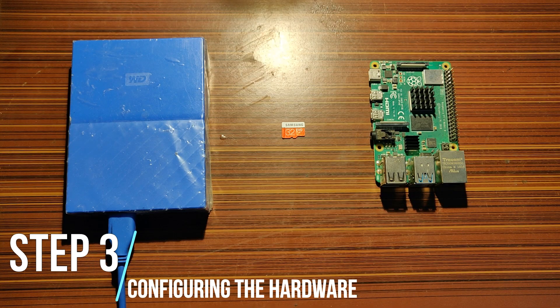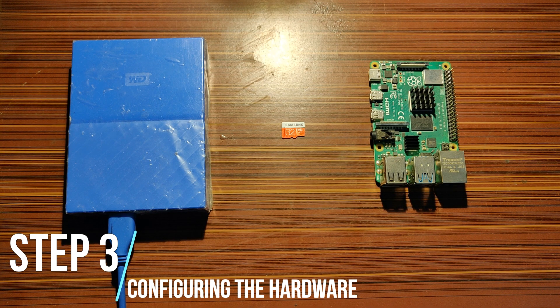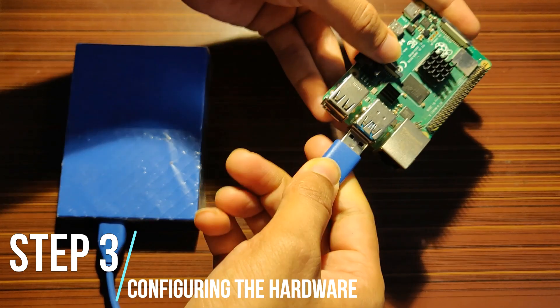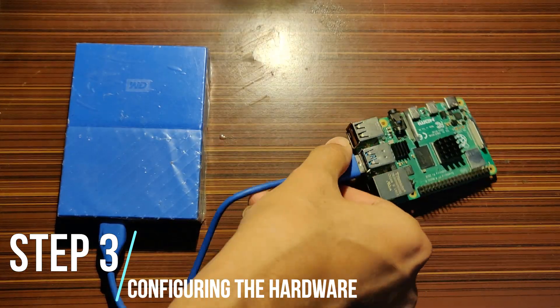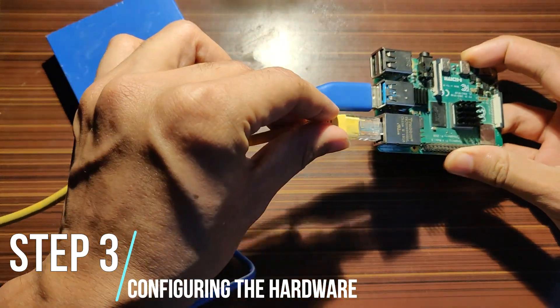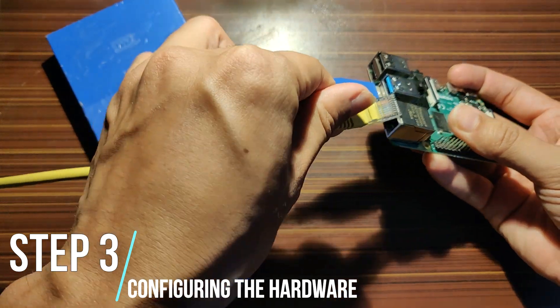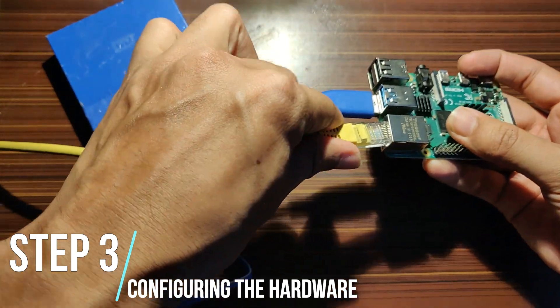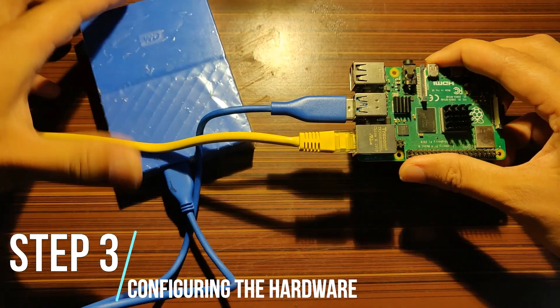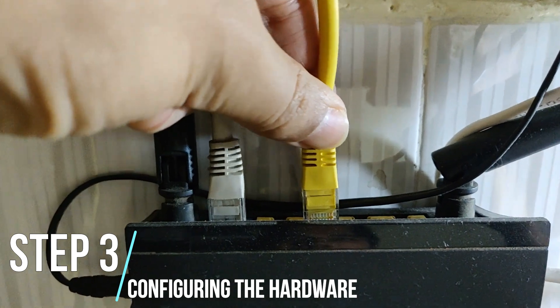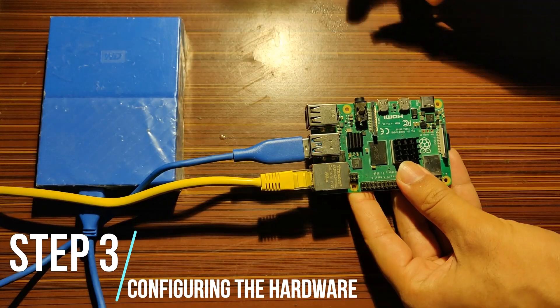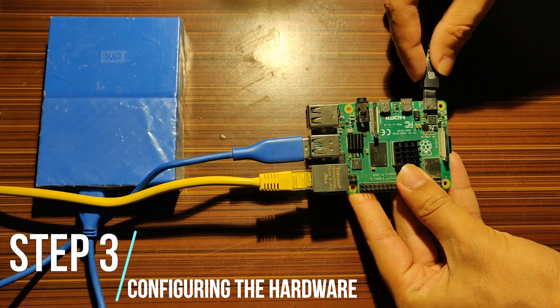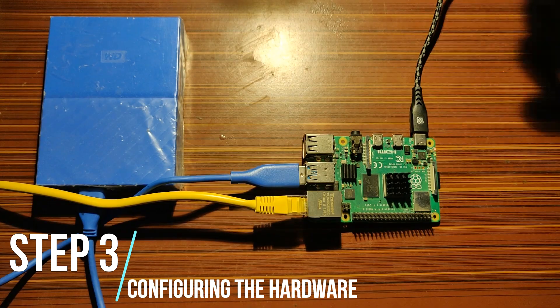Step 3: Configuring the hardware. Connect your hard disk drive to Pi on the USB 3.0 ports. Connect your Pi to your router using the Ethernet cable. You could also connect it using Wi-Fi but the transfer speed in that case would be highly compromised. Plug your Pi to the power source and wait for it to boot up.